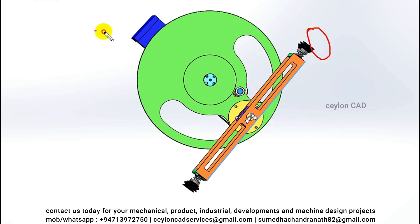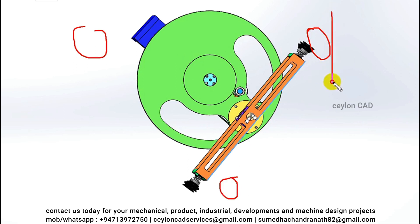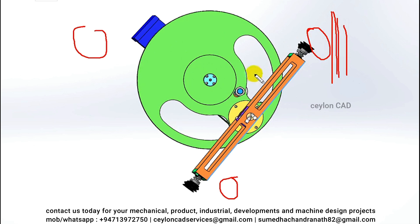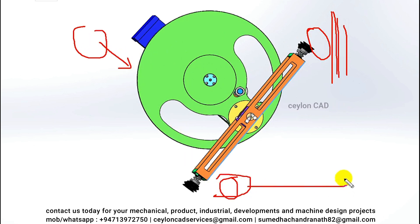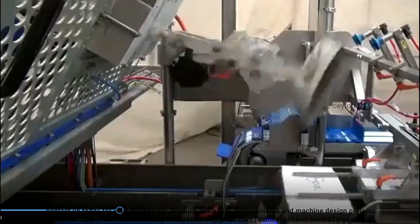Magazine. The cartons are initially loaded into a magazine or stack, which can be a vertical or horizontal arrangement. The magazine is designed to hold and present the cartons in a controlled manner for the pick-and-place operation. See example video.